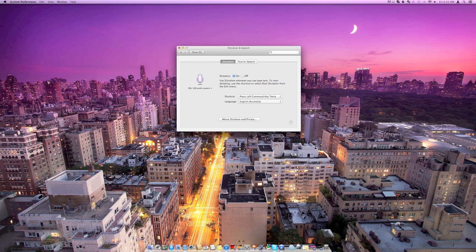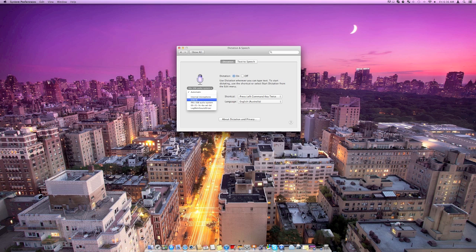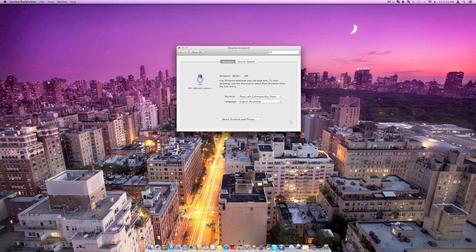You can do it absolutely whatever you want. And you can also change the microphone that it uses and the language.